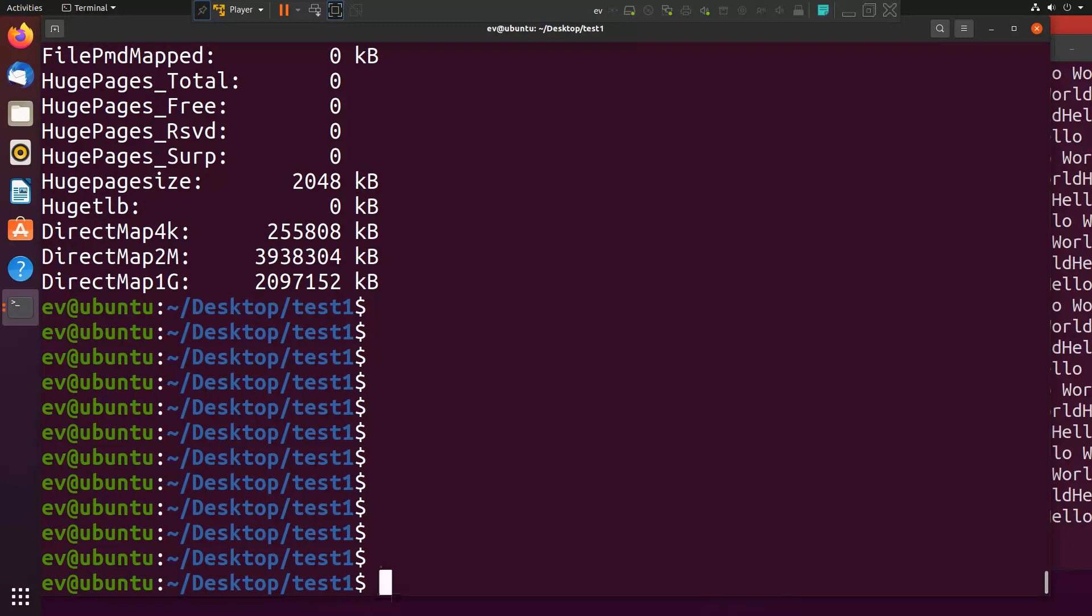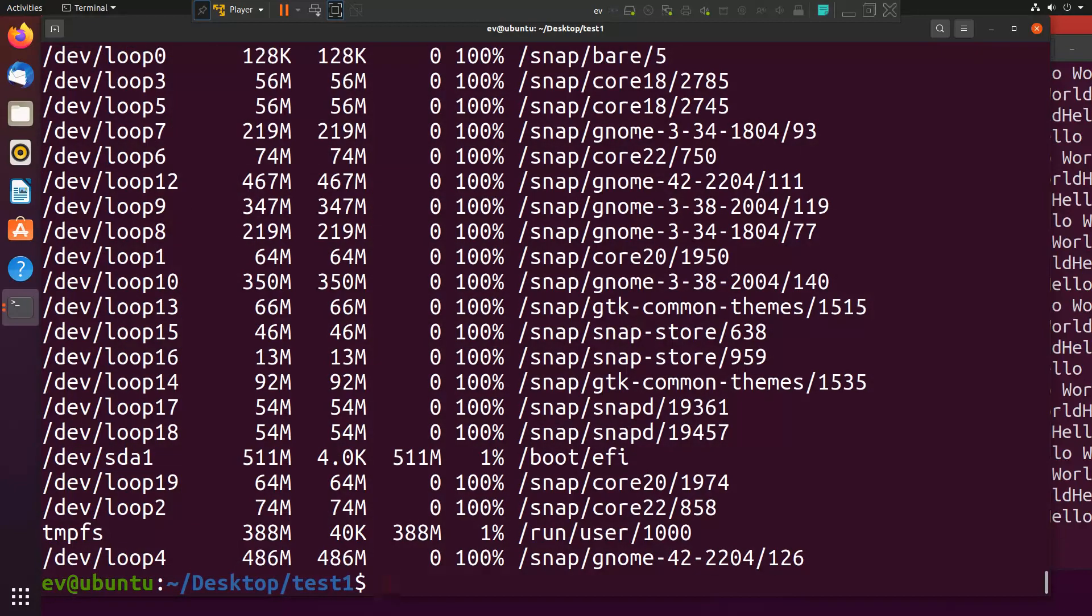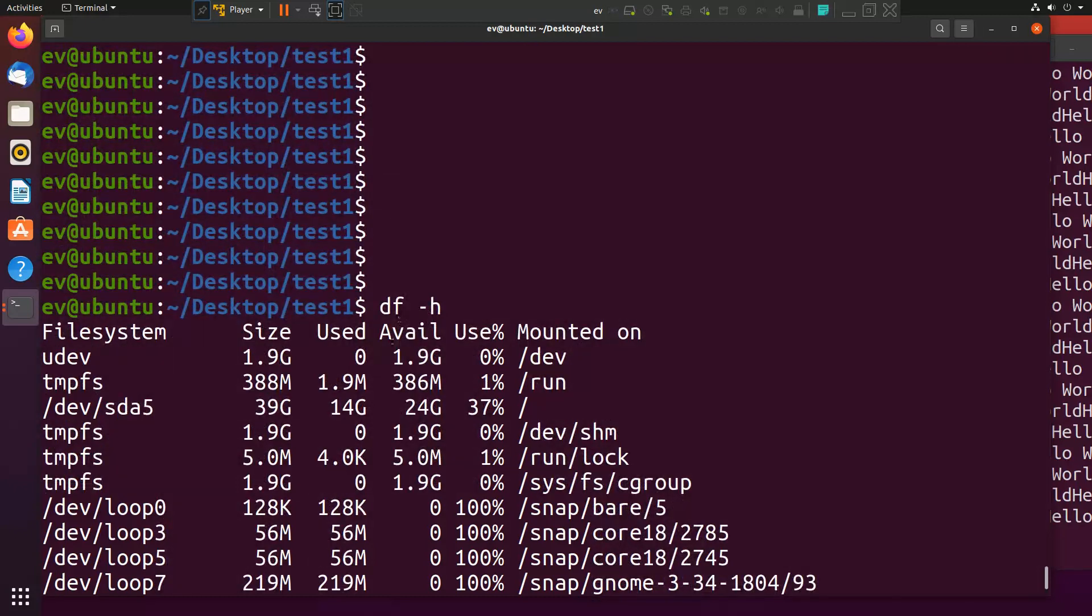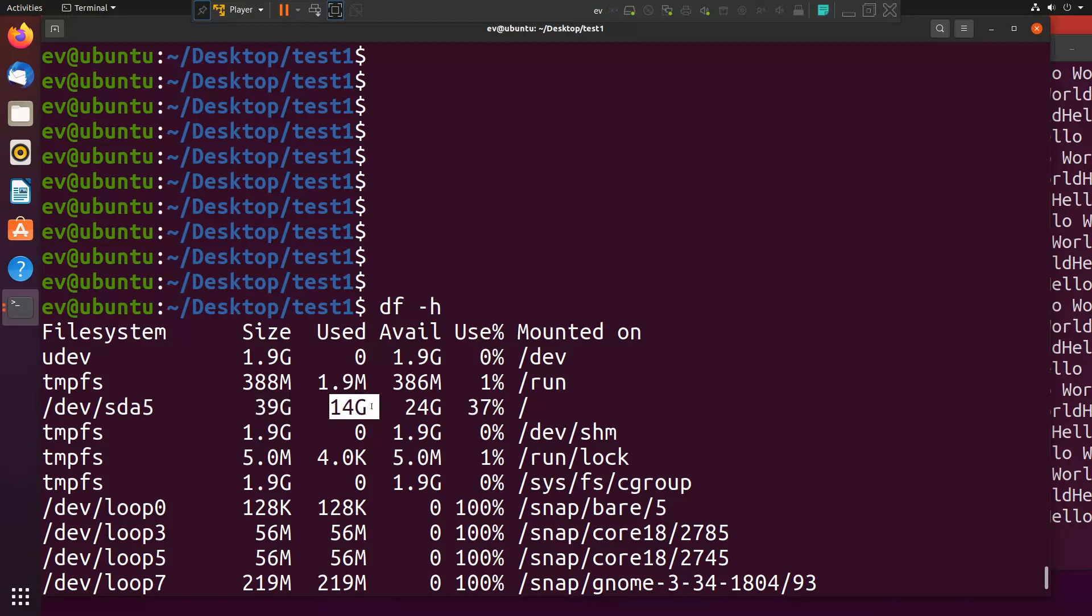Then if you want to know how much disk space is available, you can simply type df -h. It will give you all the partition information and the space which is available. I have allocated 40 GB and used is 14 GB and available is 24 GB.